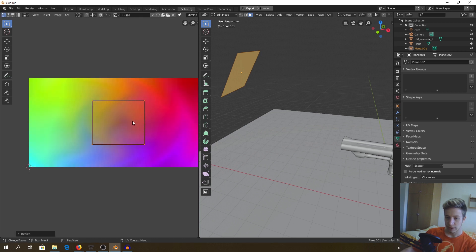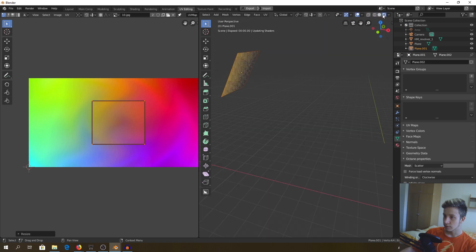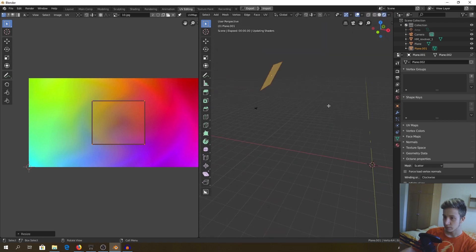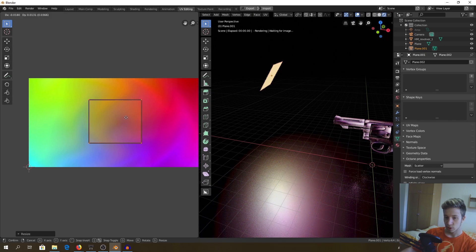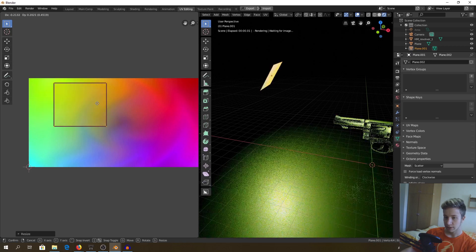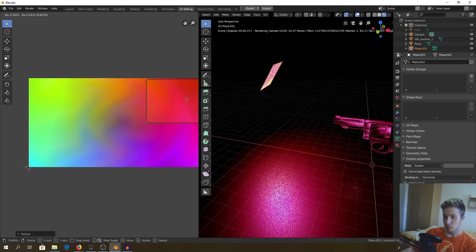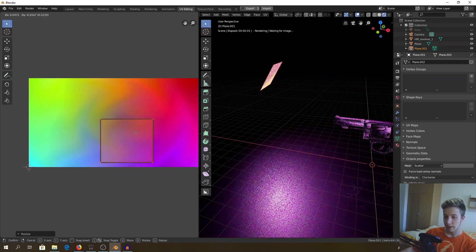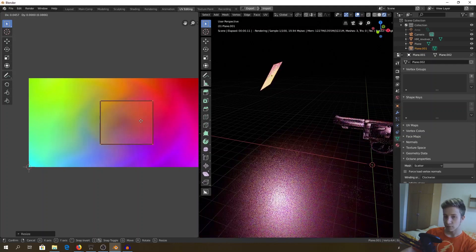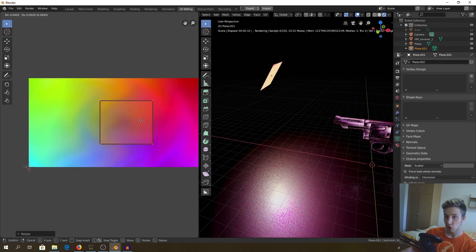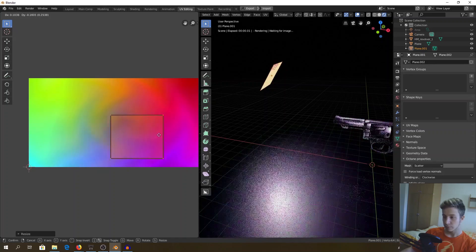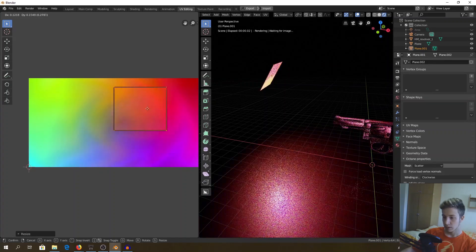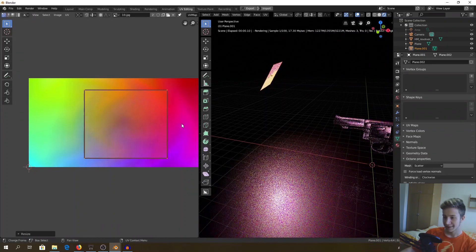For example, let's see that I want to project only green color. See, as I am moving the UV map, I'm editing which part of the image is being projected to our model. Isn't that cool?